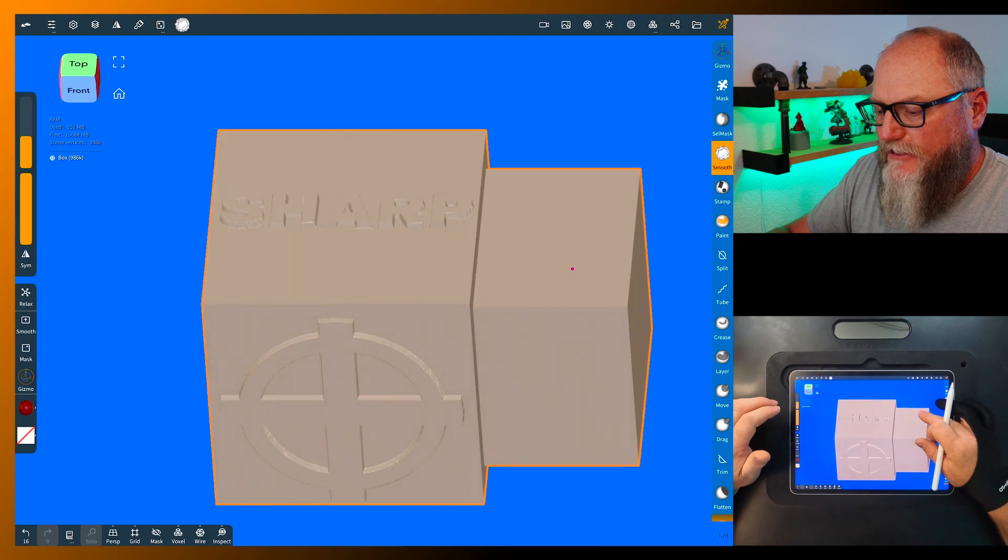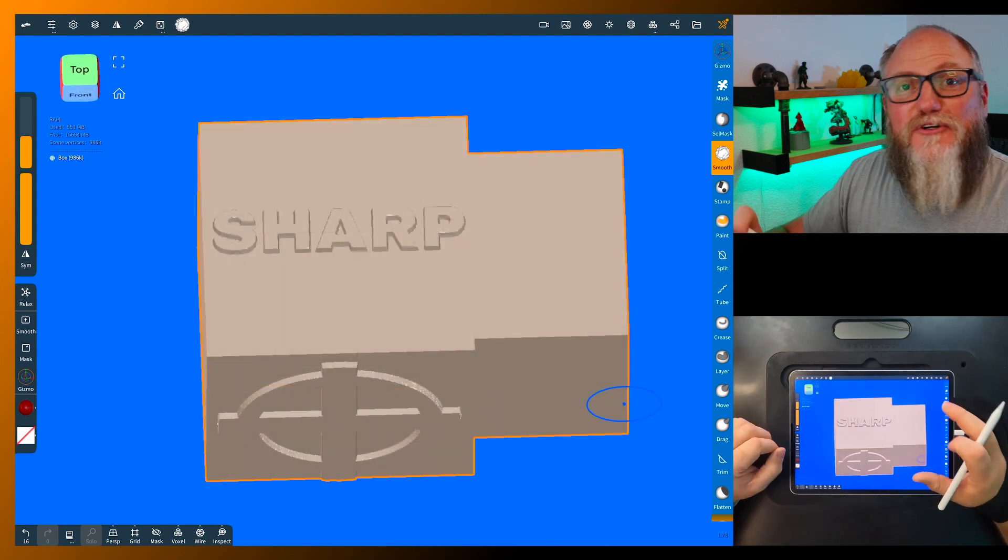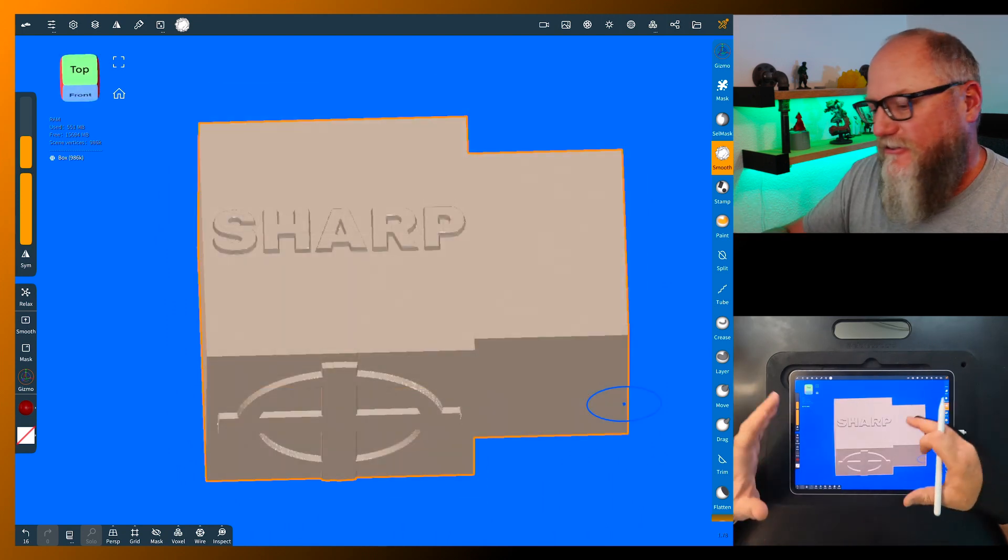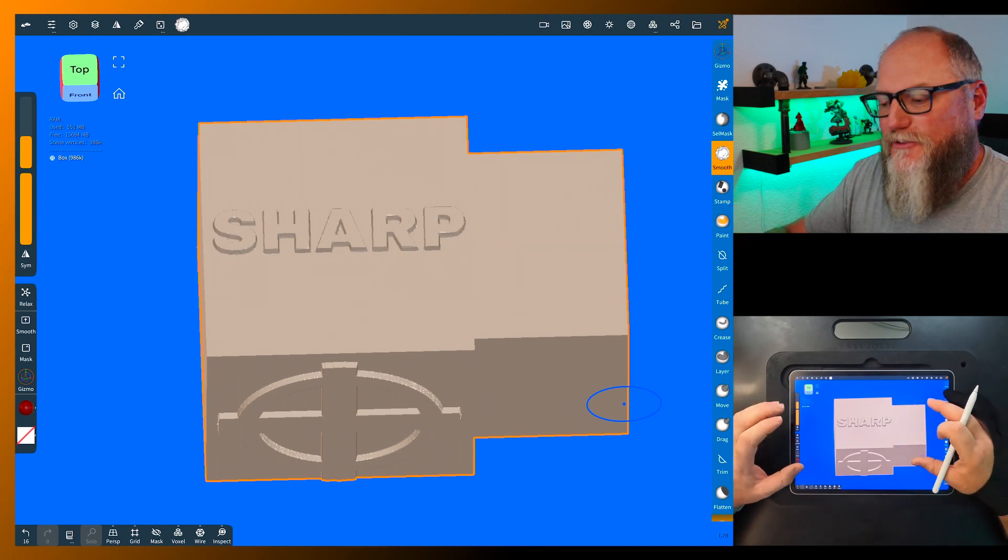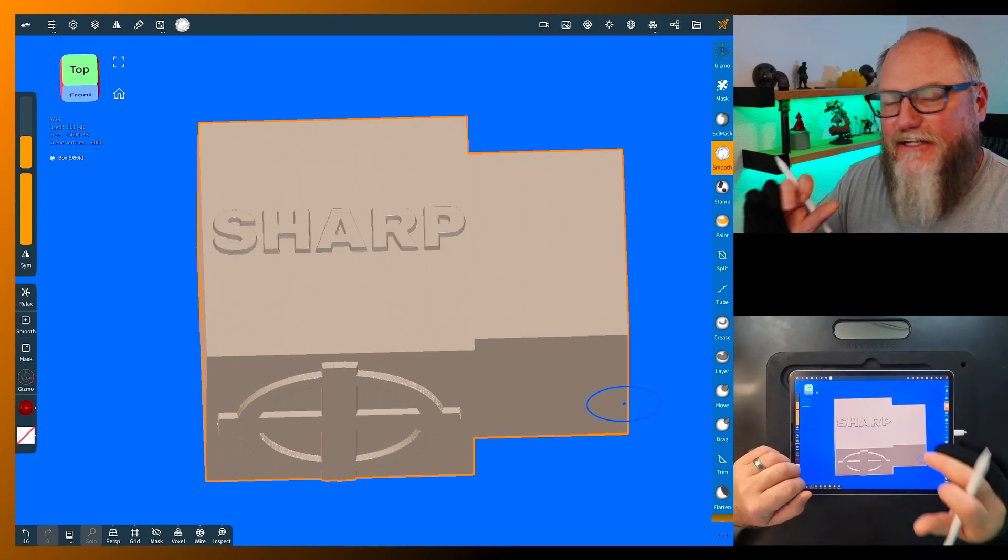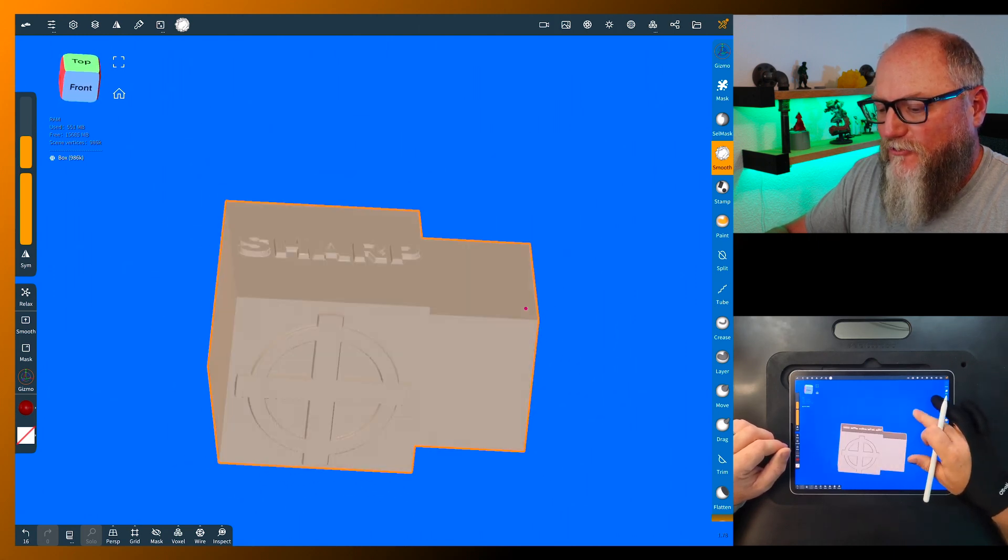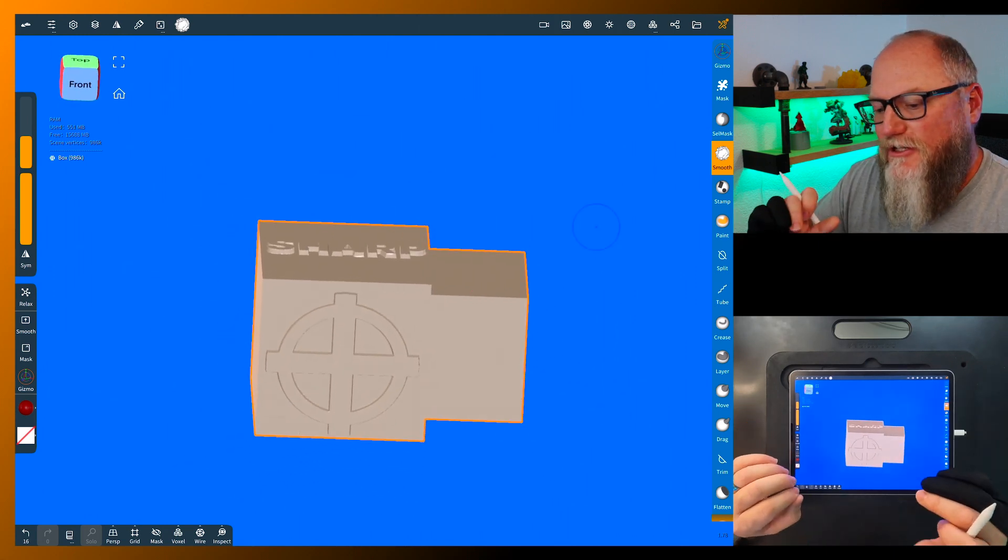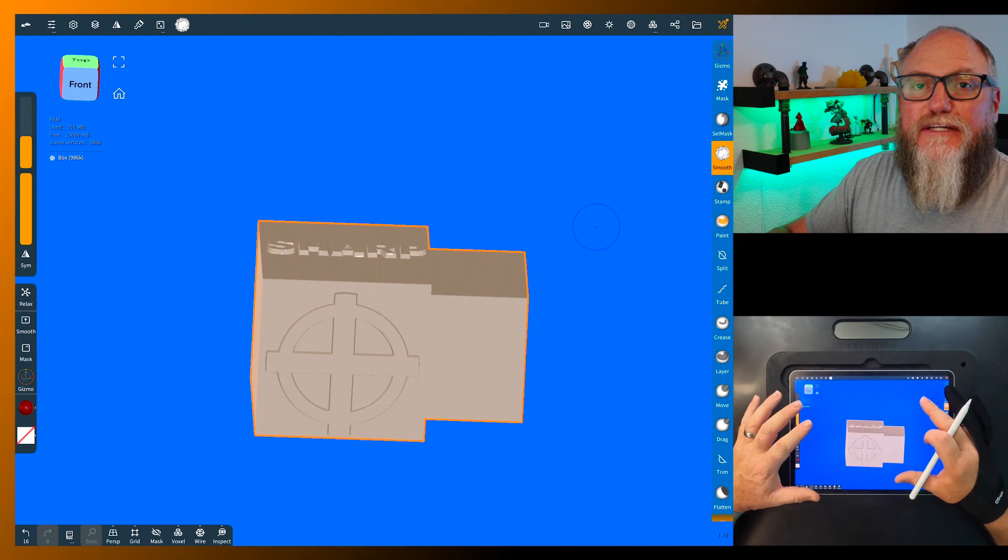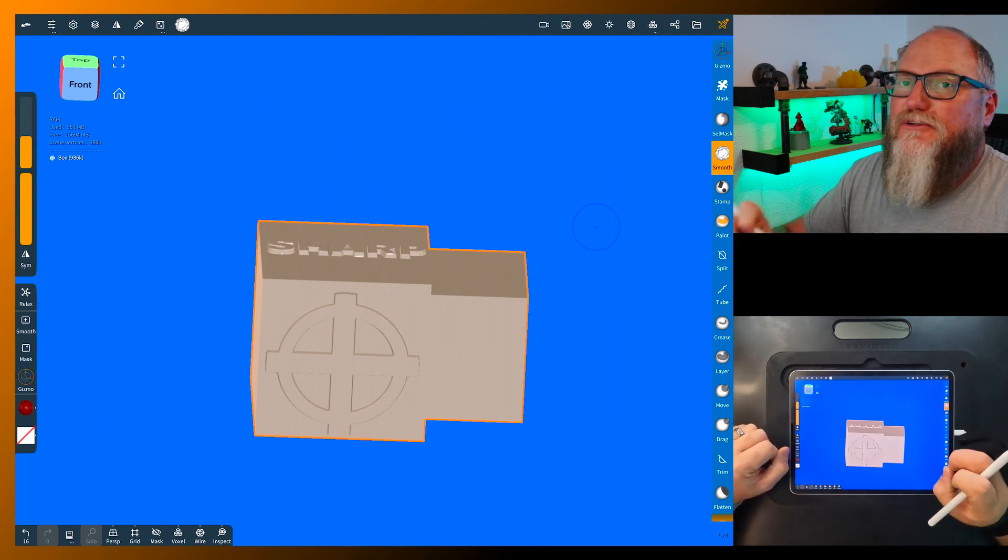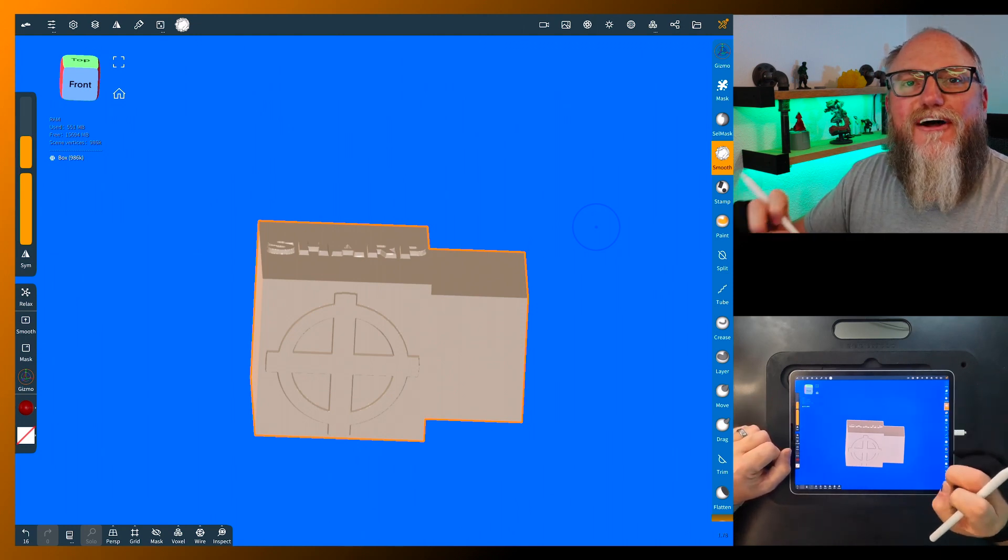I hope these tips are helping you out. There's a lot of new things in all the last couple versions we've had of Nomad Sculpt, so you just have to dig in the menus and find things. This is something that will really help you out if you're trying to use alphas and smooth things out a little bit. All right, if you guys are liking these please like and subscribe and I'll see you next time. Thanks.